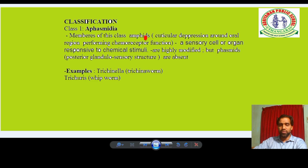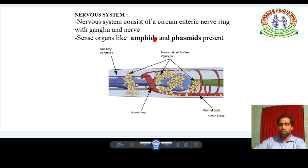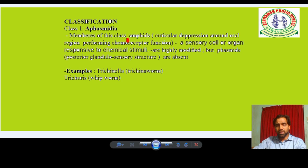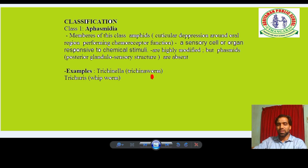We studied that Amphids and Phasmids are sensory organs. In Aphasmidia, Phasmids are absent but Amphids are present as chemoreceptors. An example of Aphasmidia is Trichinella — a parasitic form.